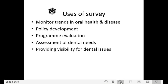The uses of a survey include monitoring trends in oral health and disease — for example, whether the prevalence of dental caries has gone down with proper precautions, or whether oral cancer is rising or falling and in which age group. It helps in policy development for prevention, control, and treatment of disease, evaluating previously conducted programs for positive, negative, or no impact, assessing dental needs, and providing visibility for prevalent dental problems.